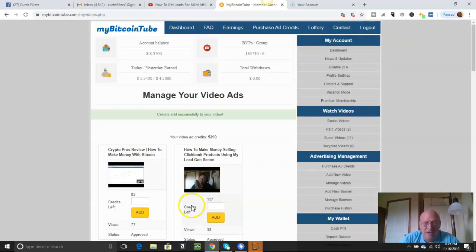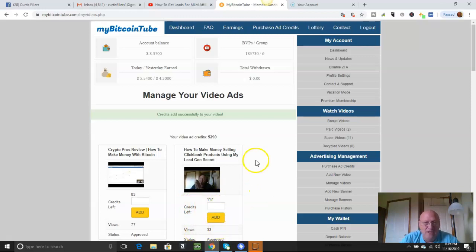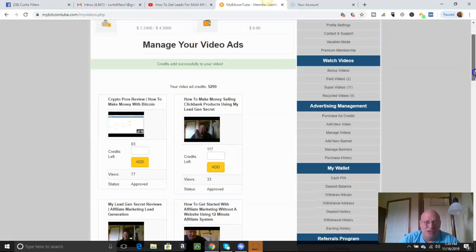All right. And here's some of the other ones. See, I've got 117 credits here, 33 views. And these are legitimate, real people watching these videos.